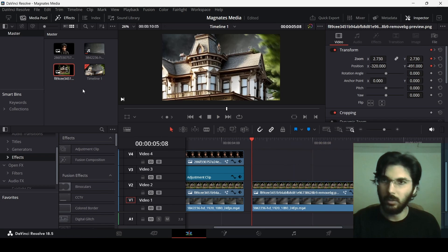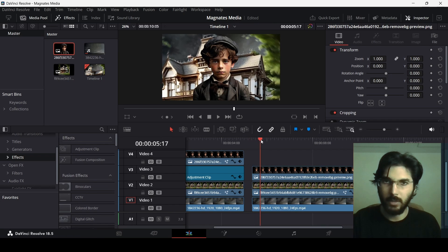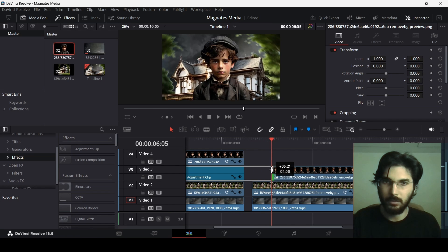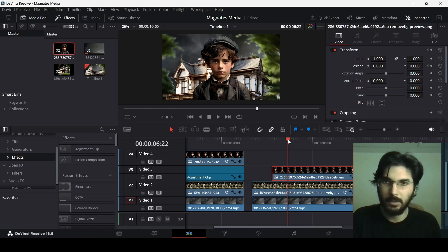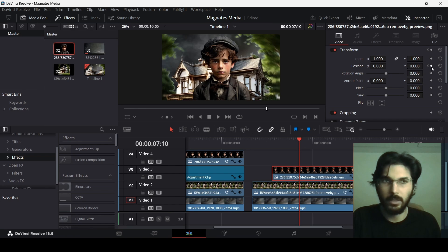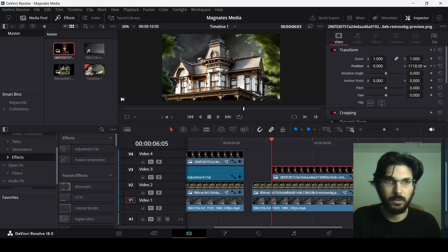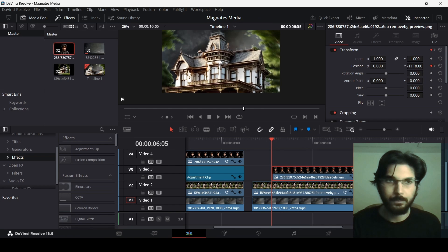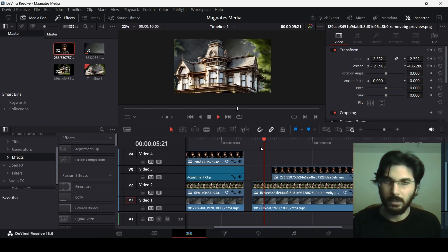For the boy, move him in right where the house is zooming out, so we start animating from that position. Create a keyframe and add position, then one second later create another keyframe. Go back to the first keyframe and move him — this is only for the Y-axis position, so we're not zooming in or out. Let's see how this looks.